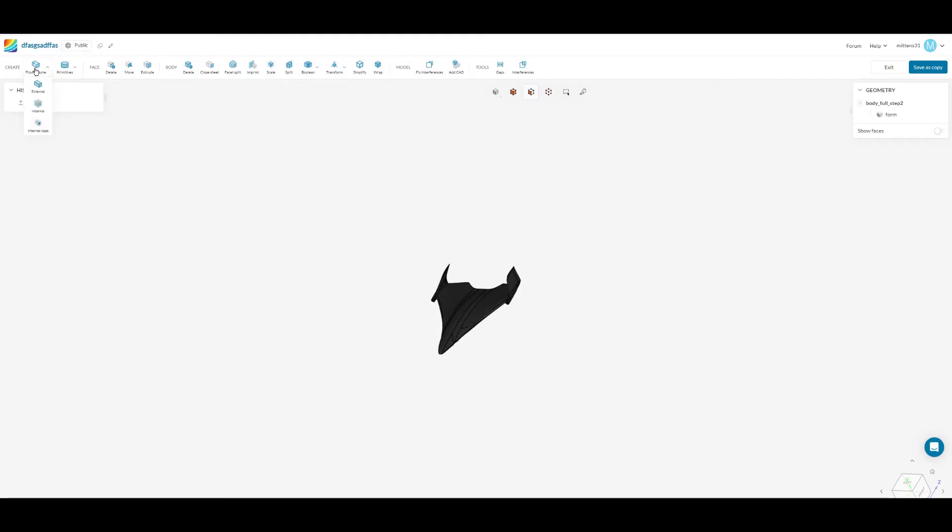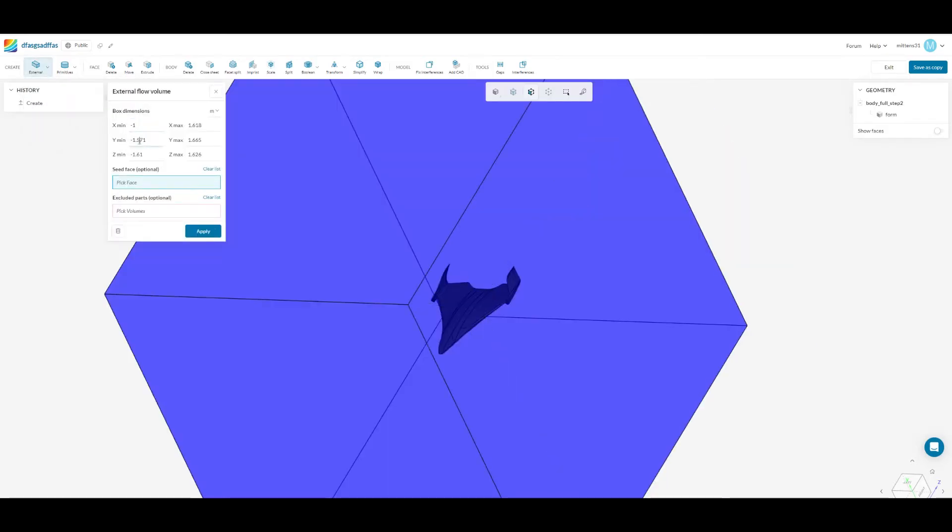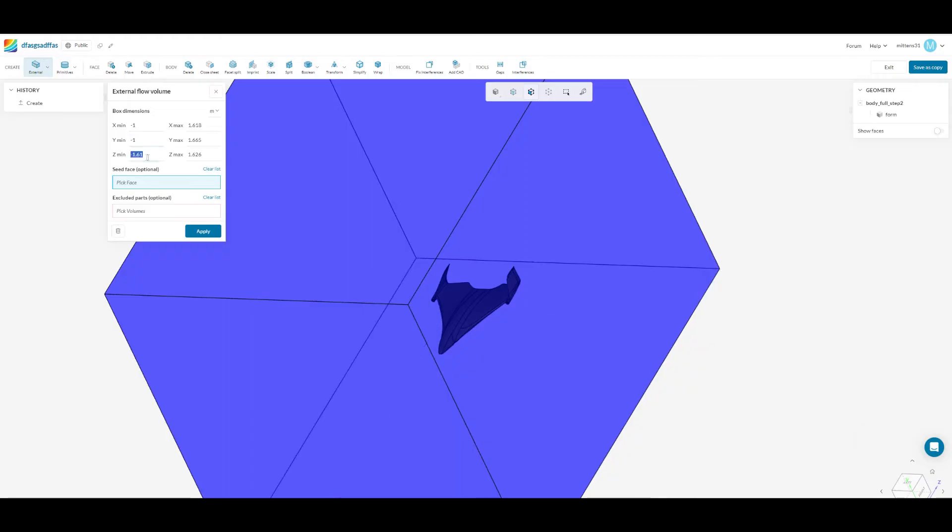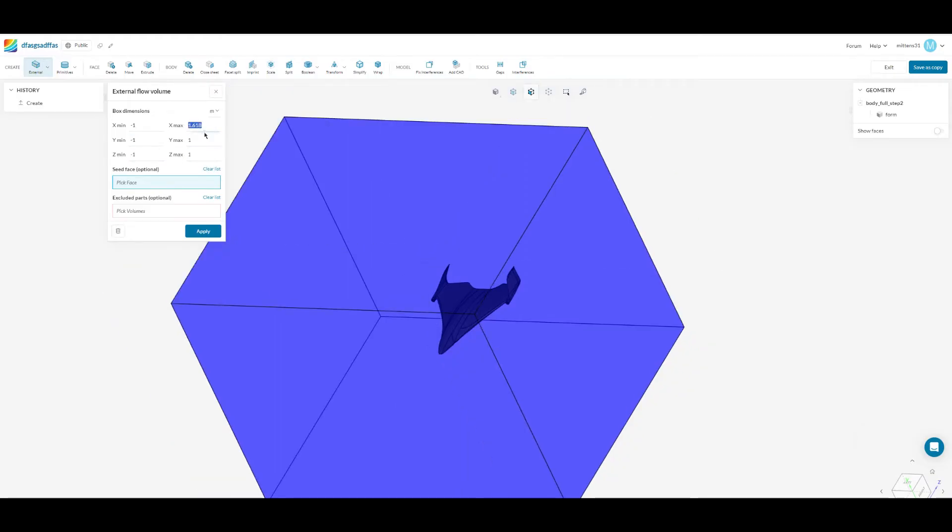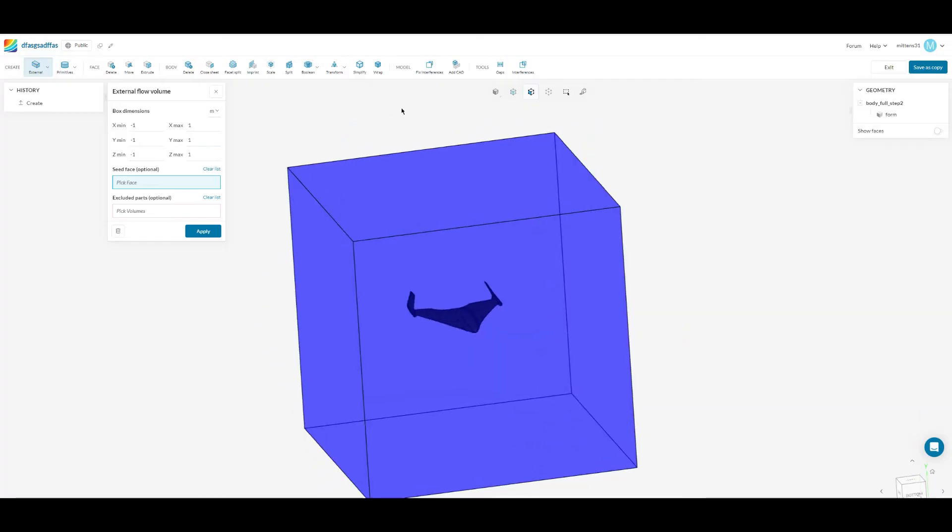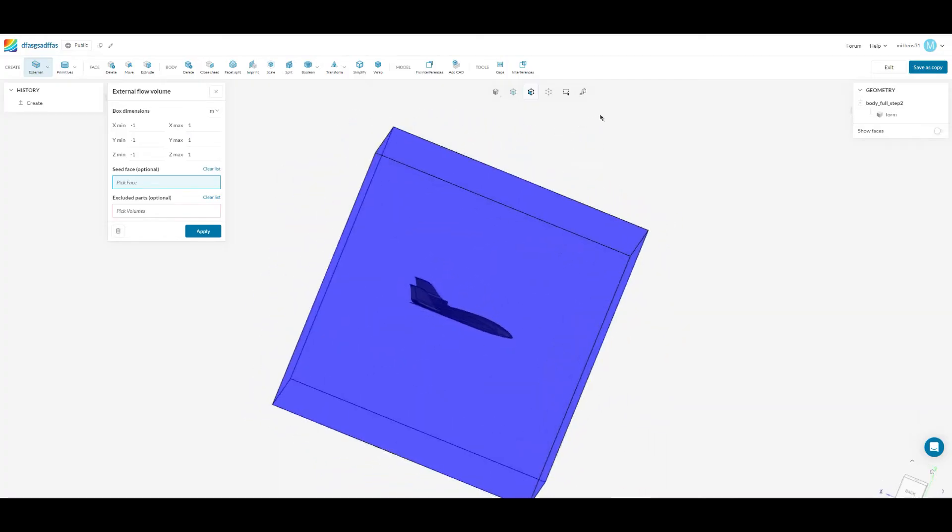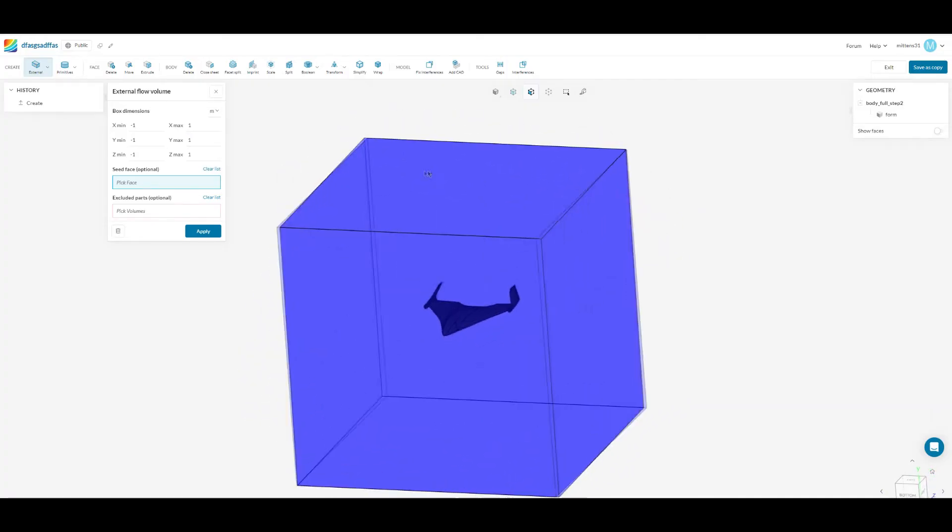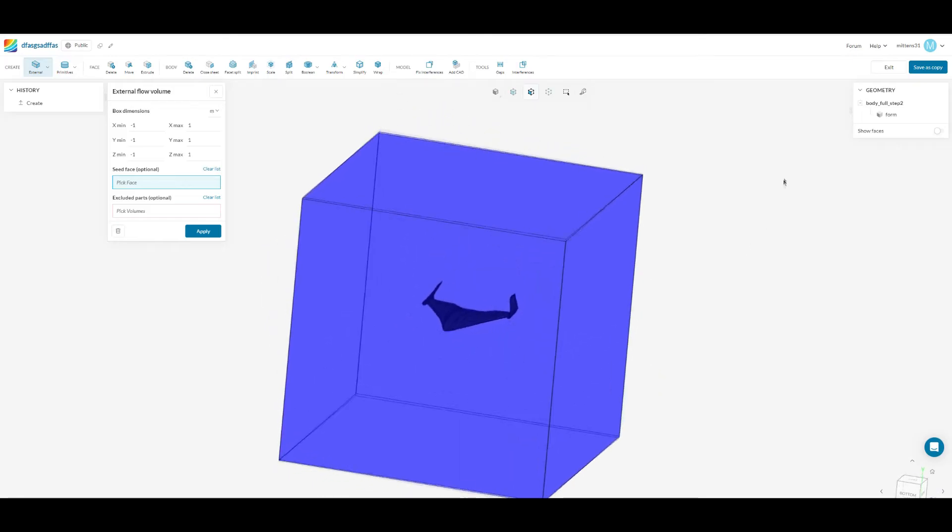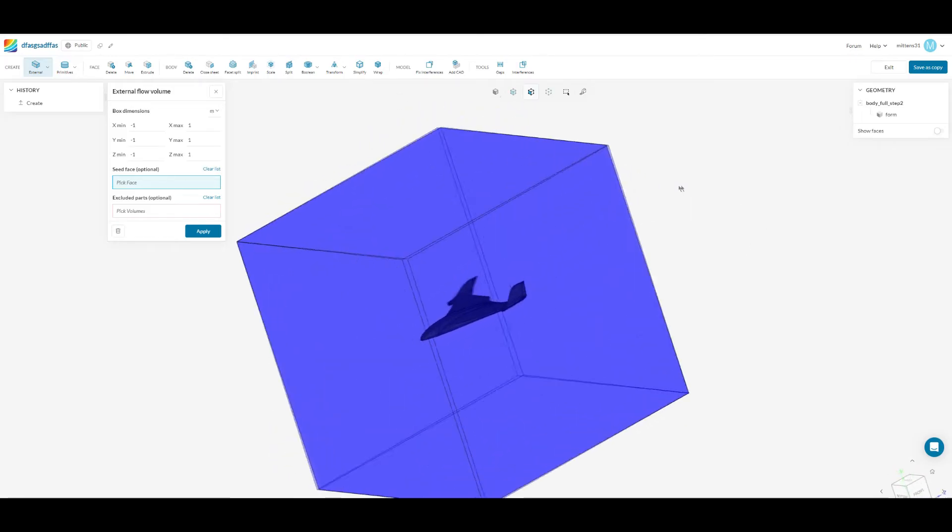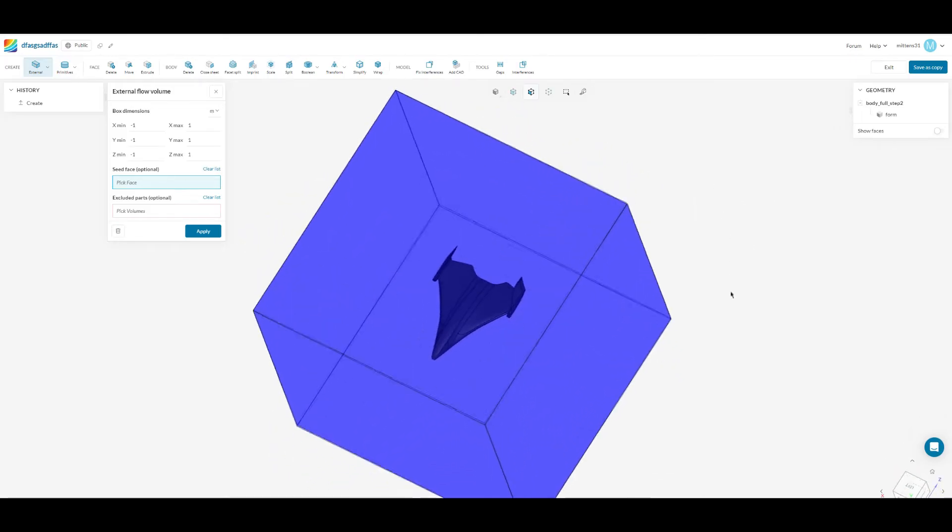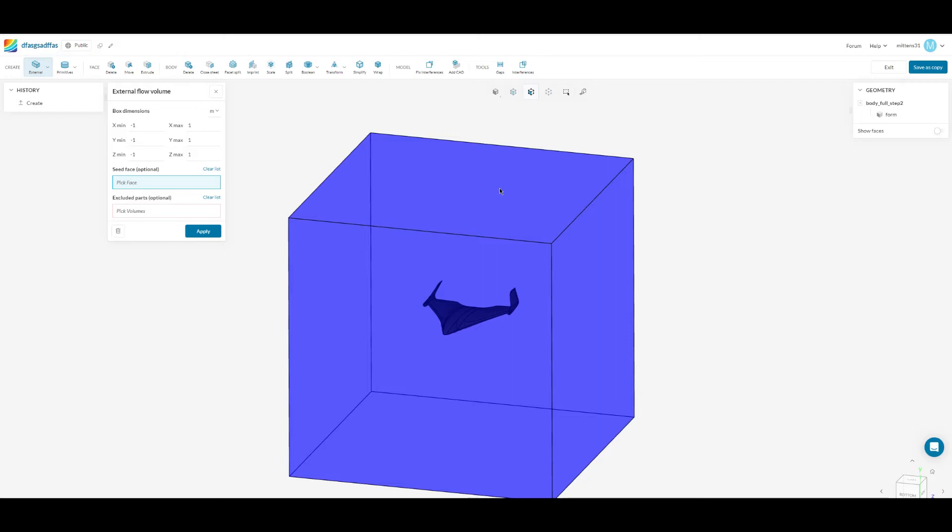So first thing press up in the top left flow volume external and that'll add a bounding box around the thing. You can adjust here with the numbers how big that box is. Obviously it'll run faster if there's less air that it has to think about as it runs the computations but you'll also maybe lose a little bit accuracy. Press apply, this will create your box.